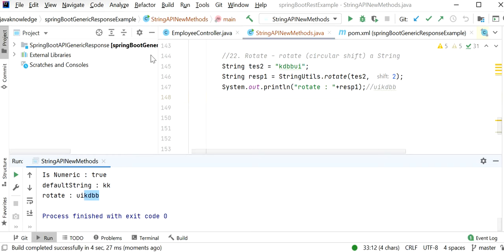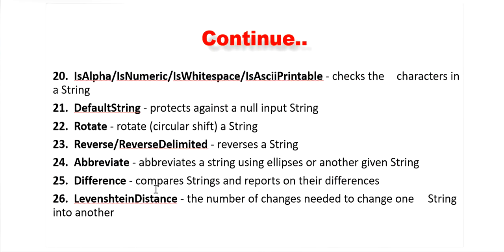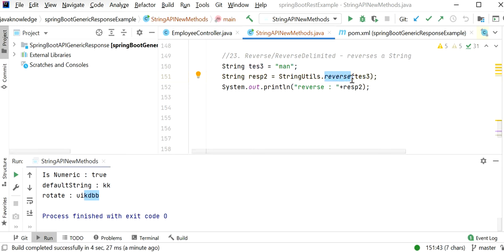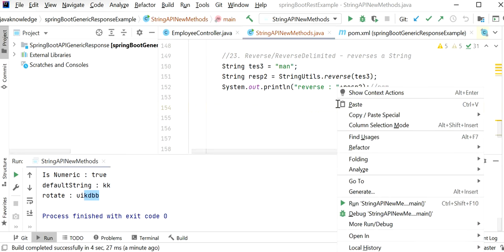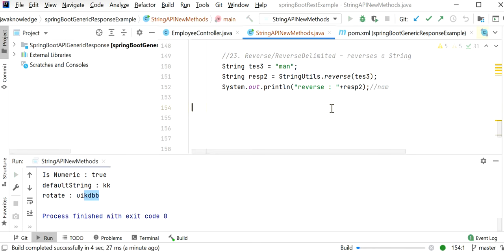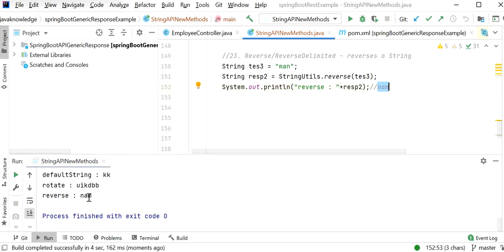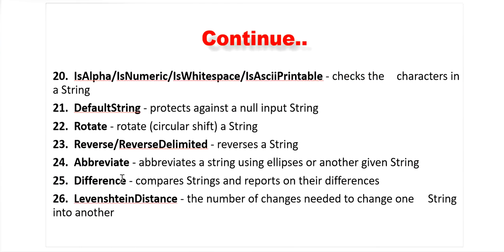The reverse method reverses a string. Calling StringUtils.reverse on 'main' produces 'niam' as the output. Running the application confirms the string has been reversed.